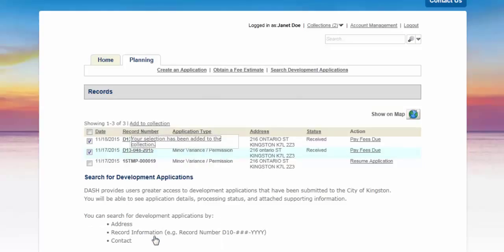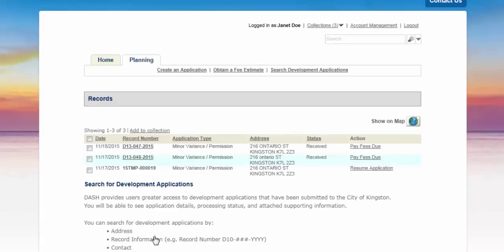You will be notified that the selection has been added to your collection. You can also add records from a search result using this same method.